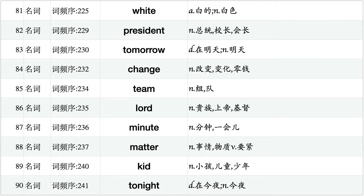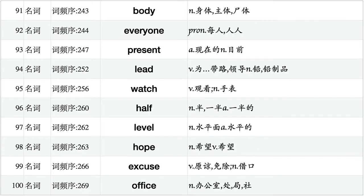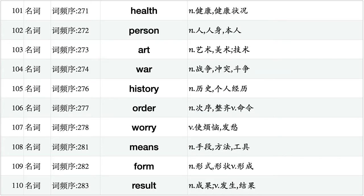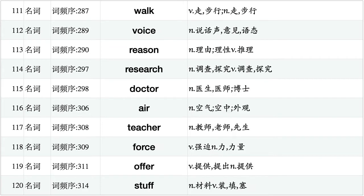White, president, tomorrow, change, team, lord, minute, matter, kid, tonight. Body, everyone, present, led, watch, half, level, hoe, excuse, office. Health, person, art, war, history, order, worry, means, form, result. Walk, voice, reason, research, doctor, air, teacher, force, offer, stuff.